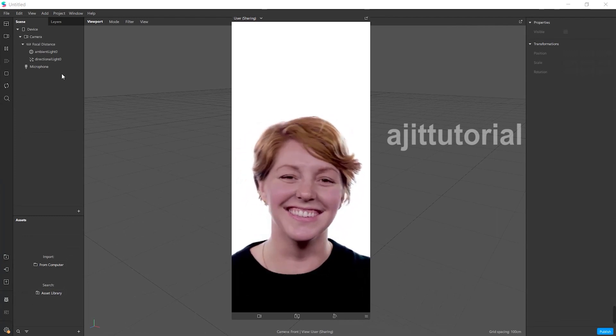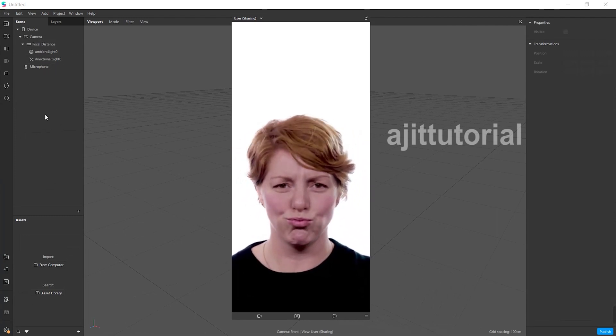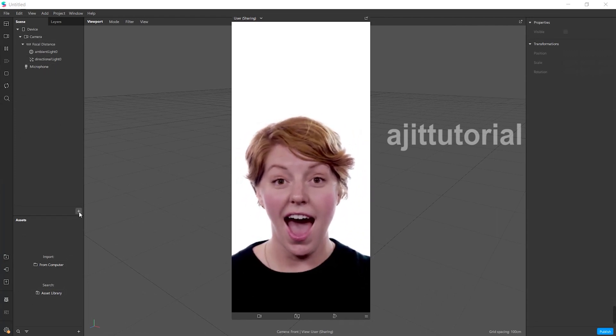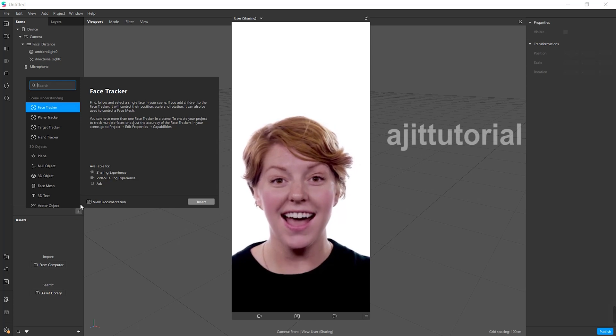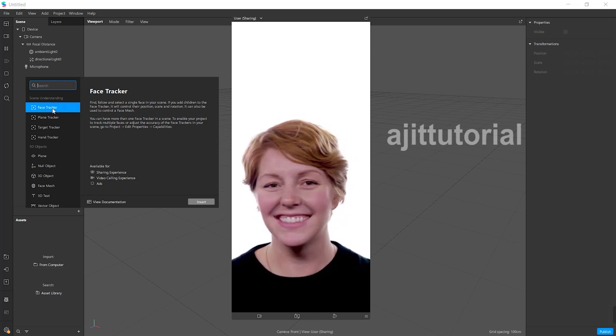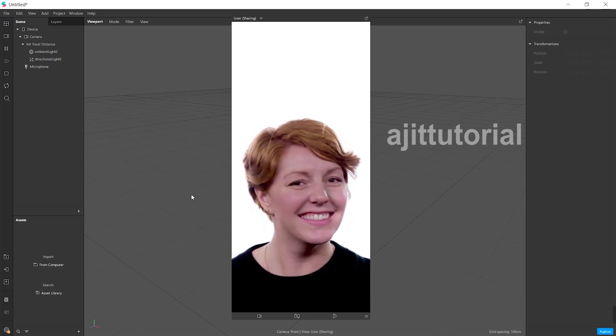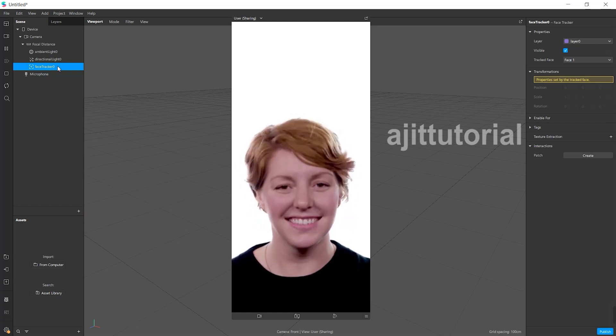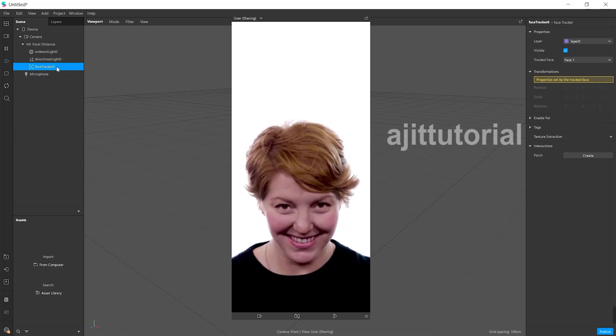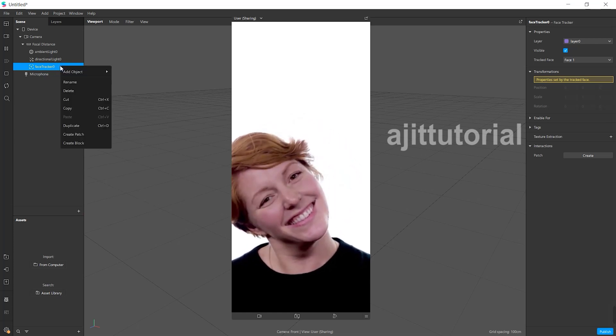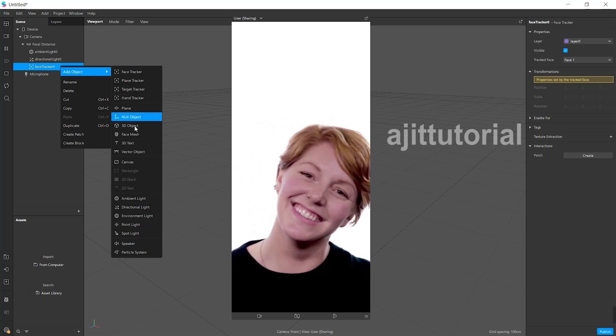First, go to the scene panel. From the scene panel below, you will see a plus option. Click on it and you will find the face tracker. Click on the face tracker, then right-click on your mouse and select face mesh.